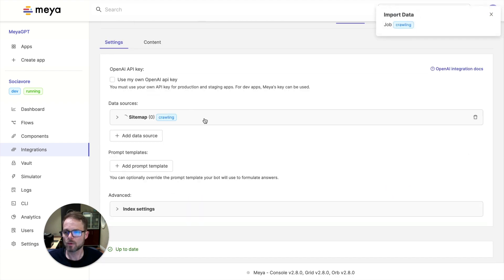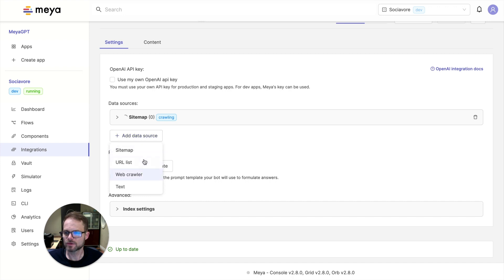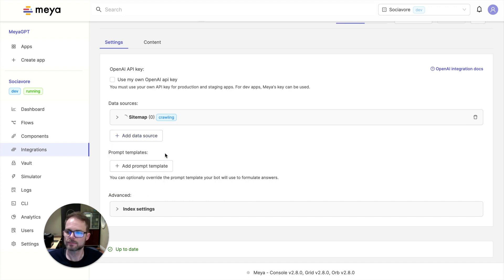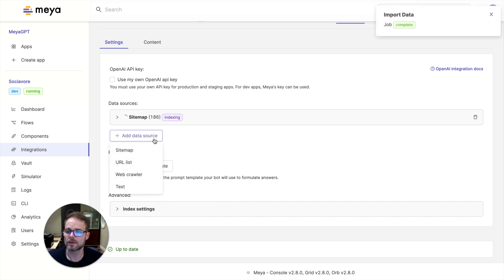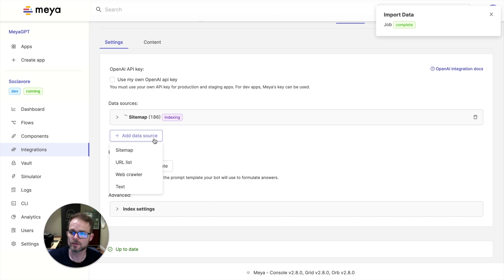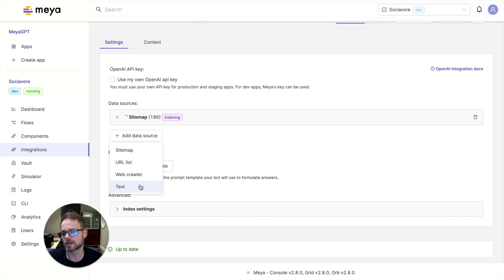While we're here, I'm going to talk about a few other features while it's crawling and indexing this content. What we found is it's useful to often add multiple different data sources. And it depends on what your data may be. Some of it may be on your website. Some of it may be on your help center. Maybe you have technical documents. Maybe you want to copy and paste some content from a legal document. It's really up to you.